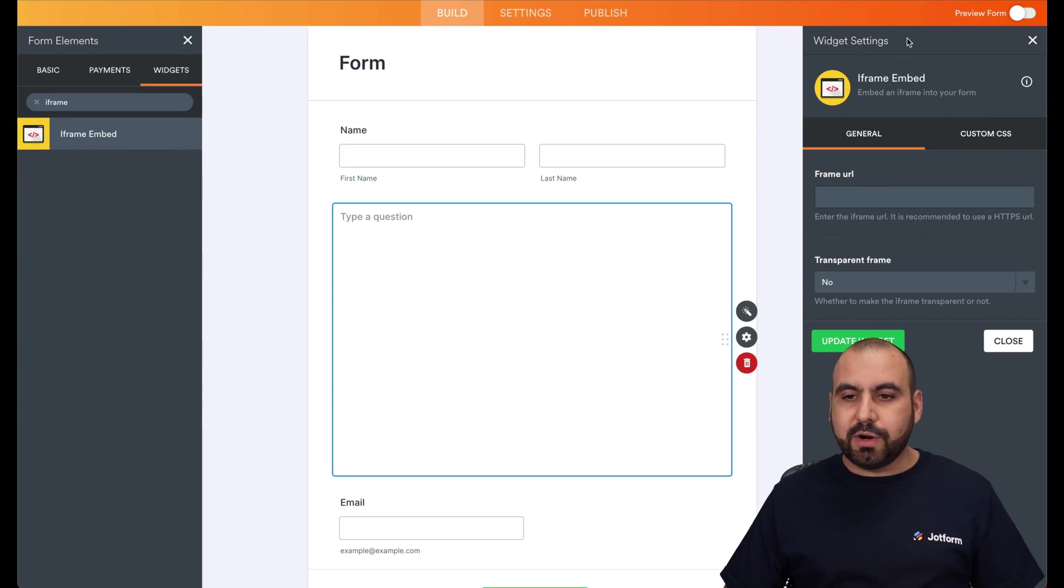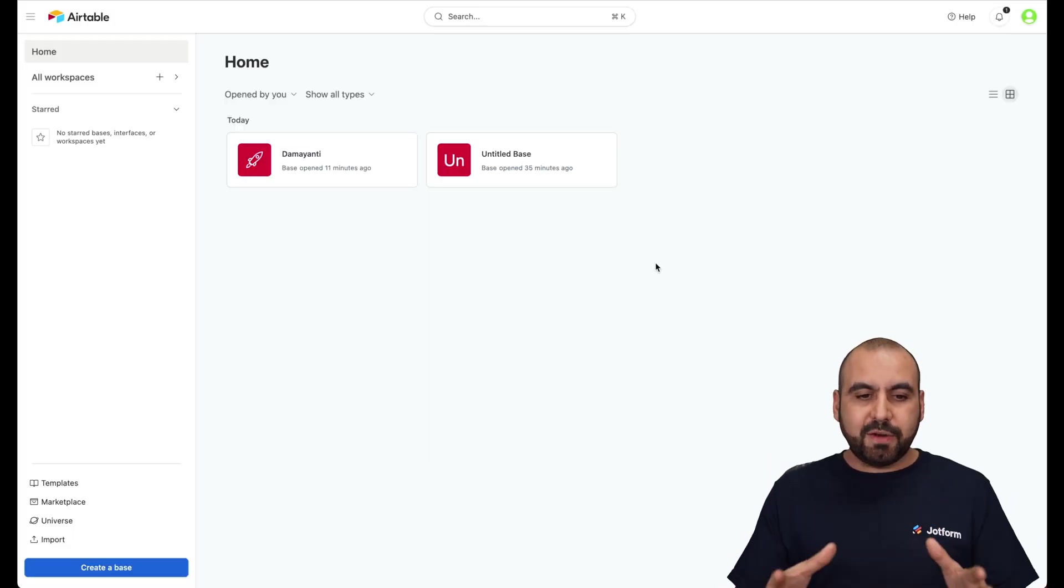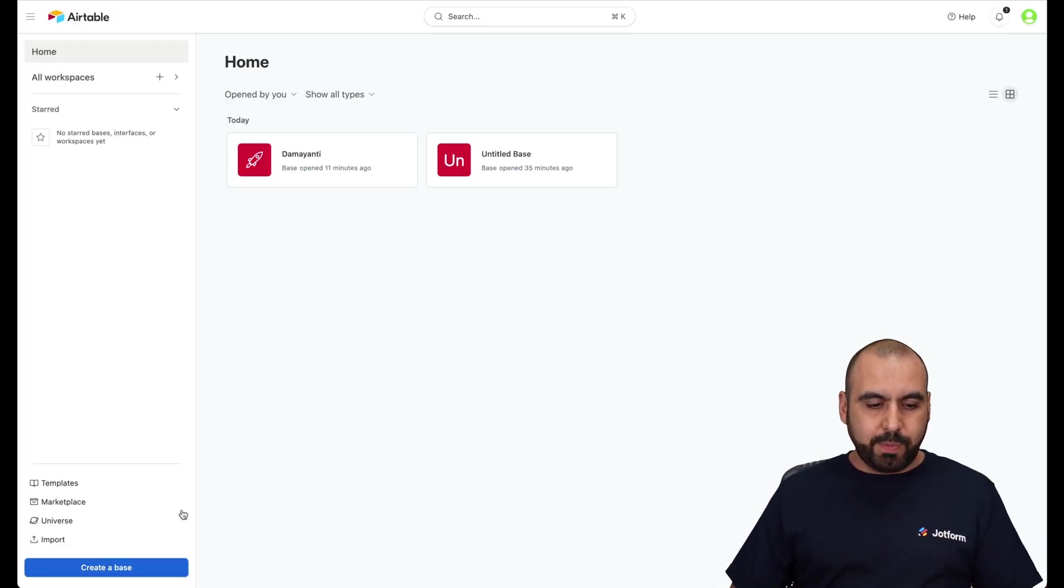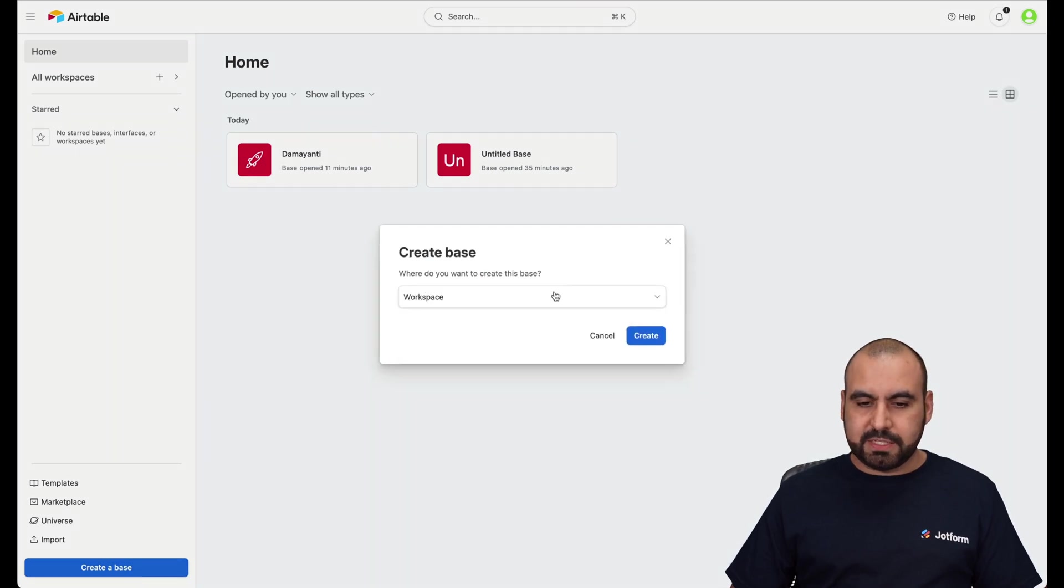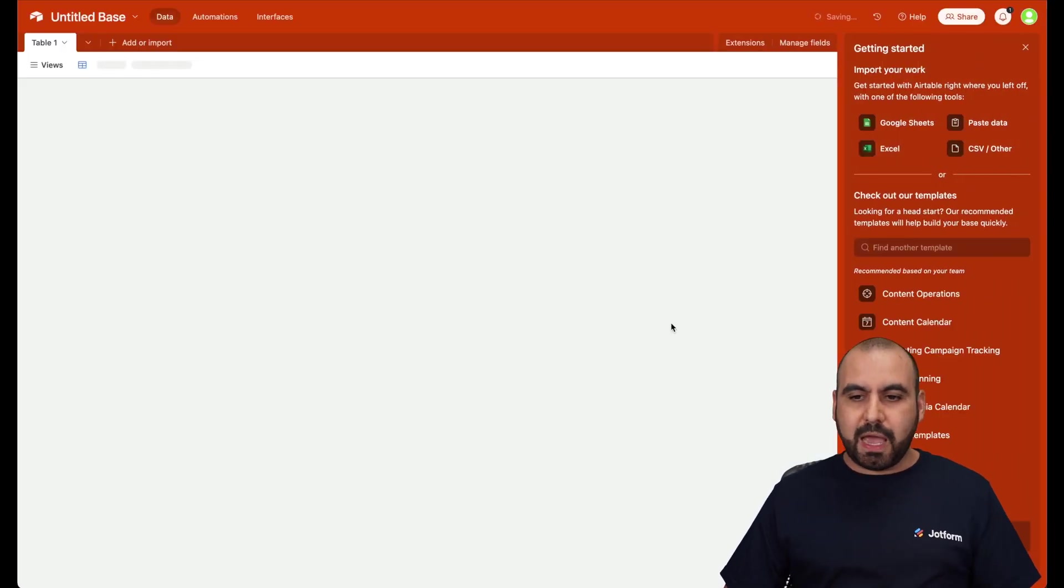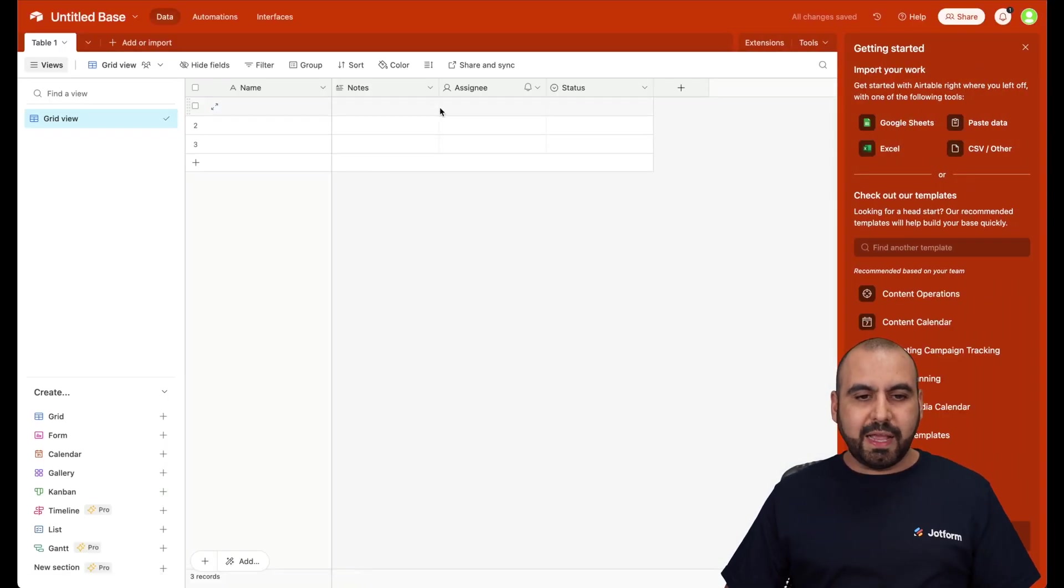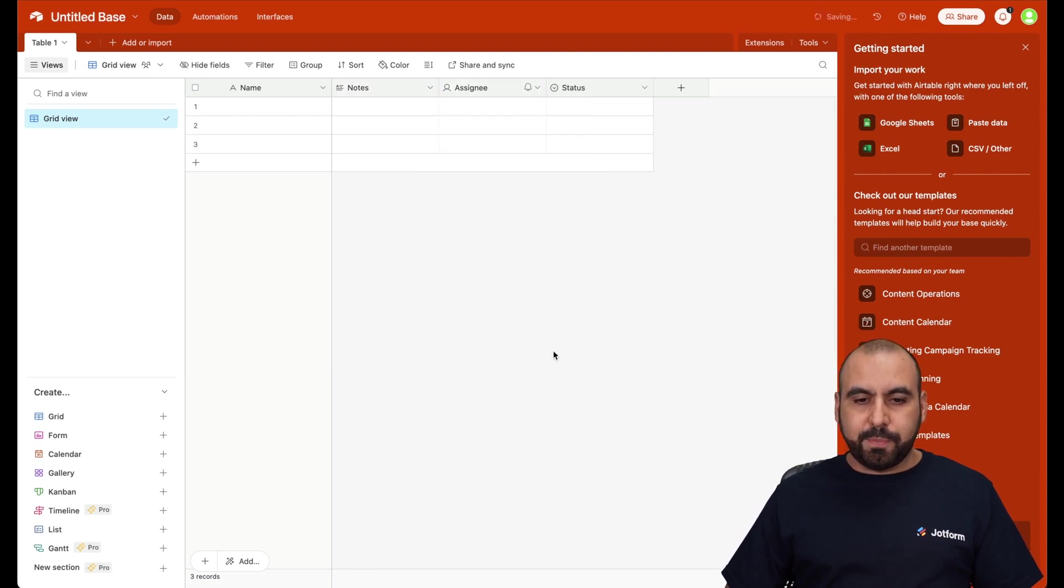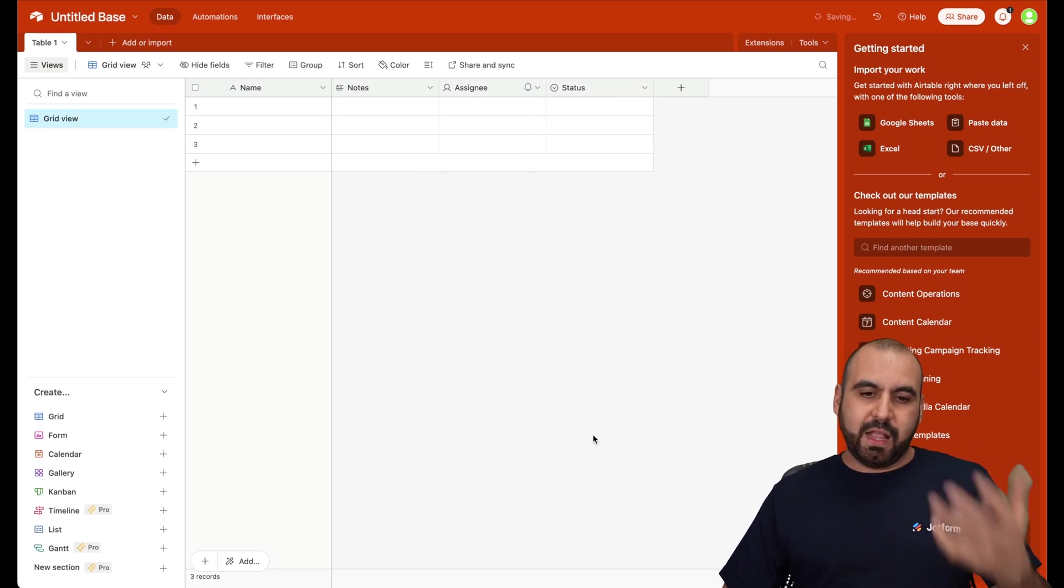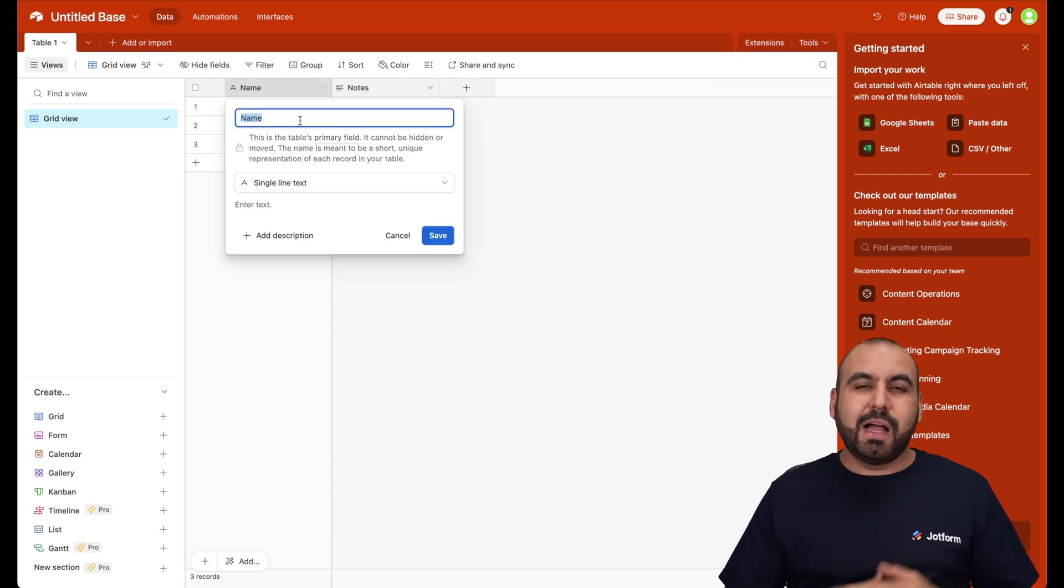So let's go into our Airtable account. And inside of our Airtable account, we can create a new base. So let's go ahead and create a new base for this demo purpose. And we're going to add the elements that we're going to need. Now, depending on the purpose that you are going to need this table for, you're going to use it with the elements that you need.